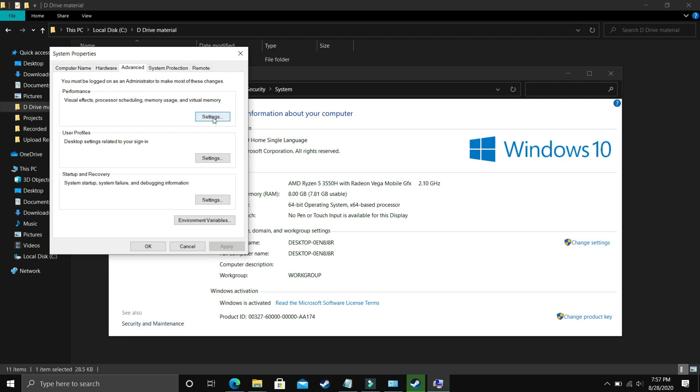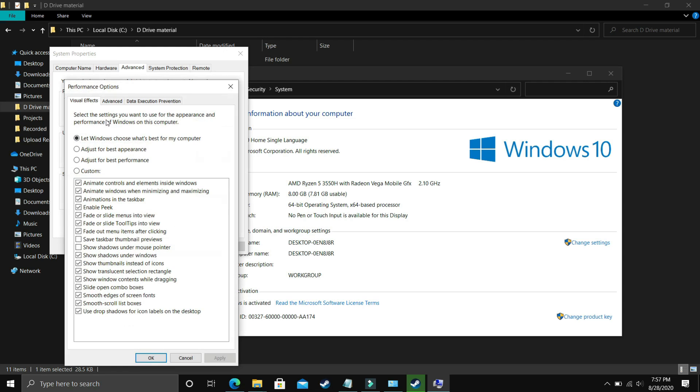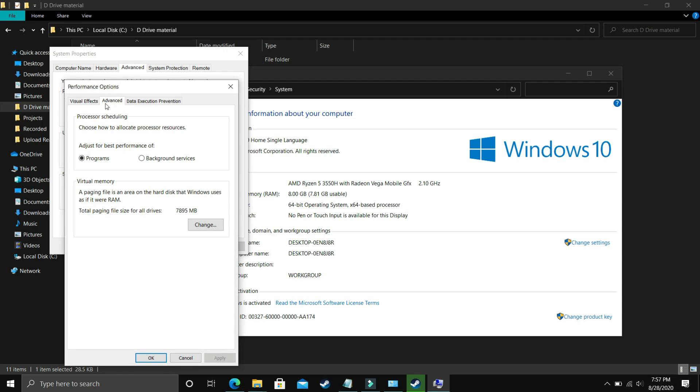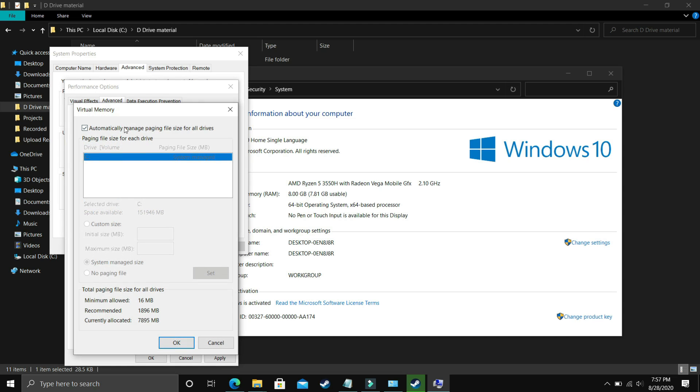In performance, go to settings again, and in settings make sure you are in advanced settings. In advanced settings, go to programs, select programs here and click on change. Now comes the most important part. Here deselect automatically manage paging file size for all drives. Now select the drive in which your game is installed. For example, I only have C drive, so I will select this. But if you have your game installed in D drive, then select the D drive.